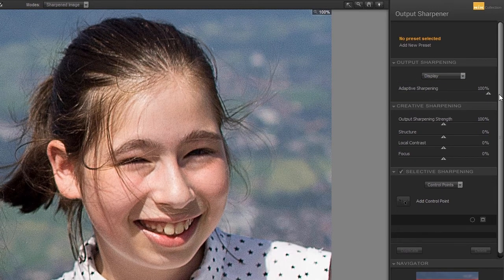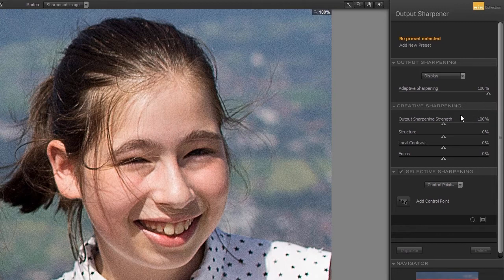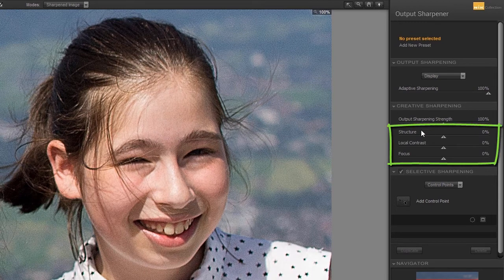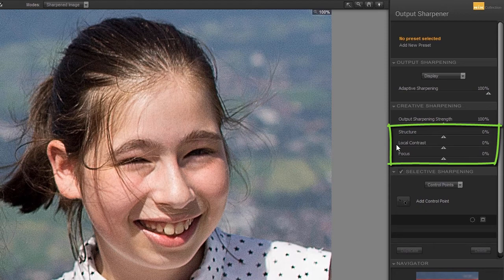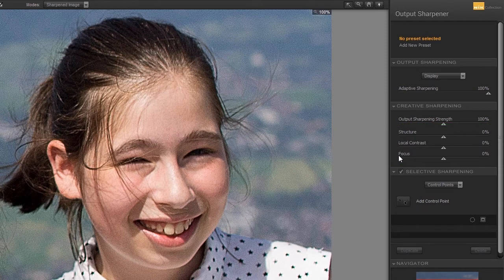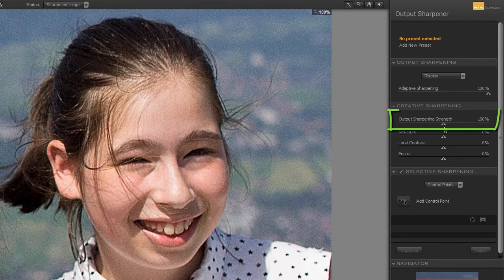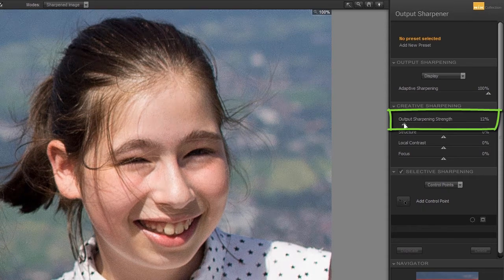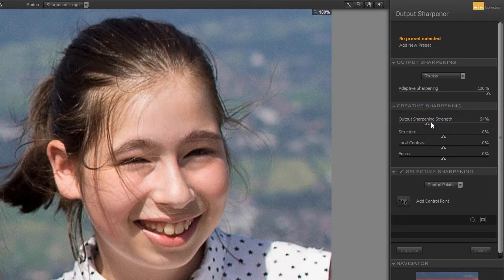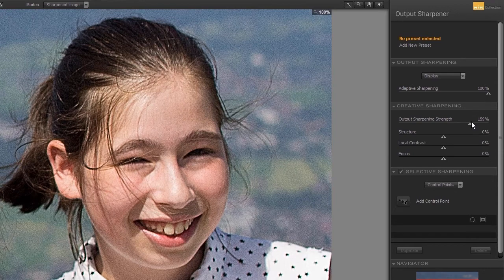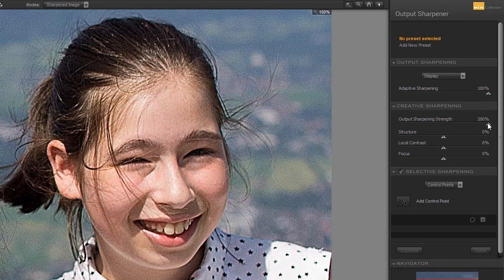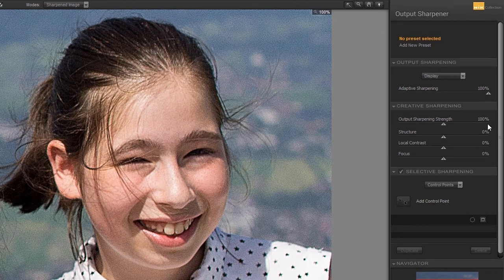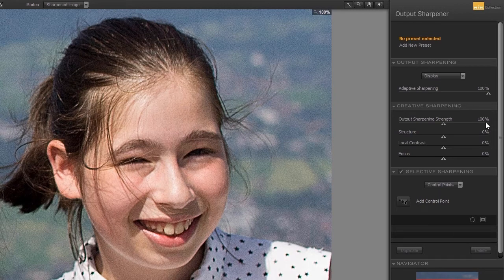It can be adjusted below by changing structure, local contrast and focus. I will leave Adaptive sharpening at 100%. Because under it, I can reduce its strength with Output sharpening strength. Or I can increase it even more to 200%. I double-click on the slider to set it back to 100%.